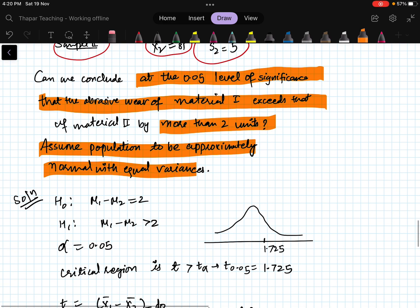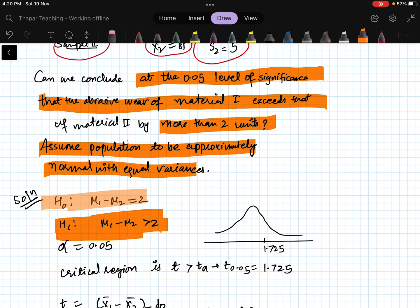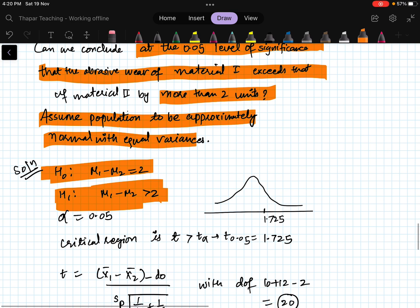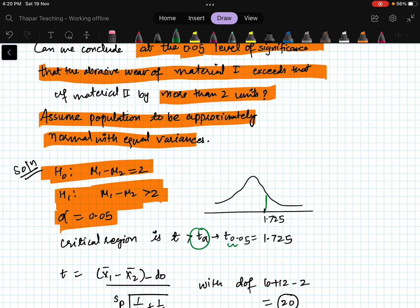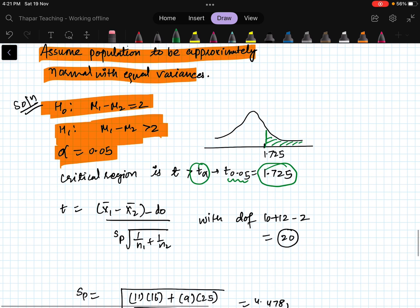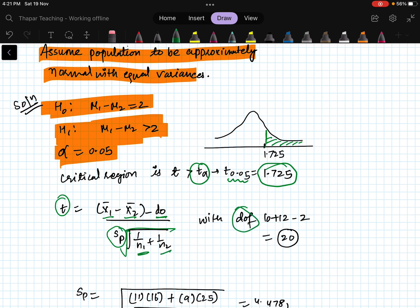Can we conclude at the 0.05 level of significance that the abrasive wear of material one exceeds that of material two by more than two units? Assume populations are approximately normal with equal variances. The alternative hypothesis is mu1 minus mu2 greater than 2; the null hypothesis is mu1 minus mu2 equals 2. This is a one-sided test with degrees of freedom = 12 + 10 minus 2 = 20. The critical value is t_(0.05) = 1.725.